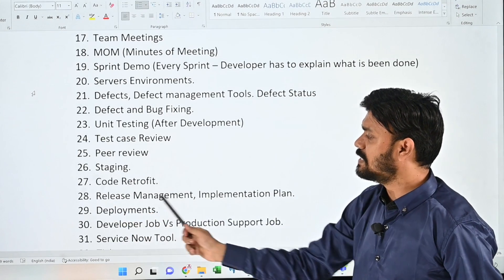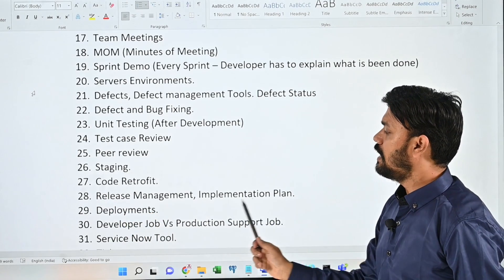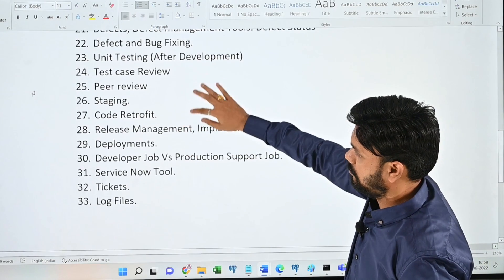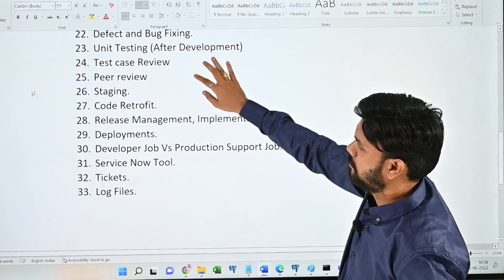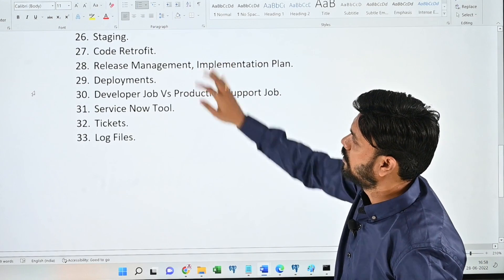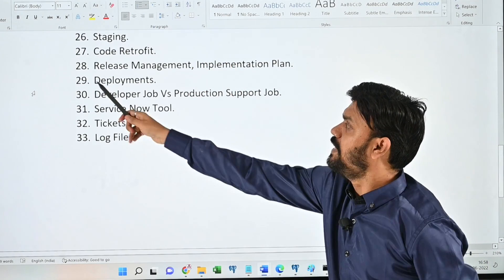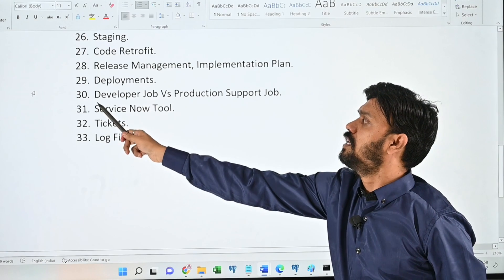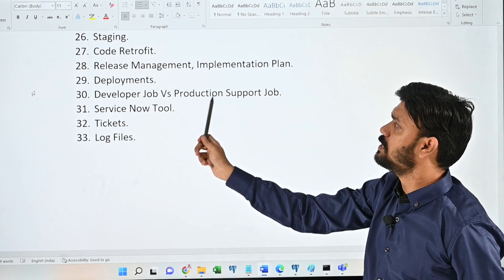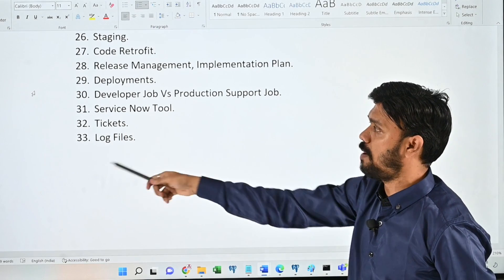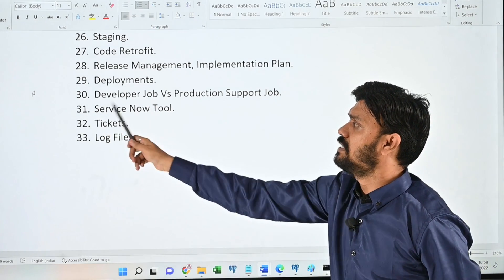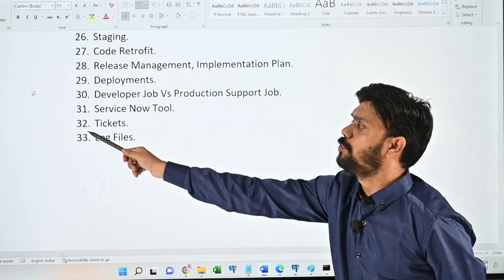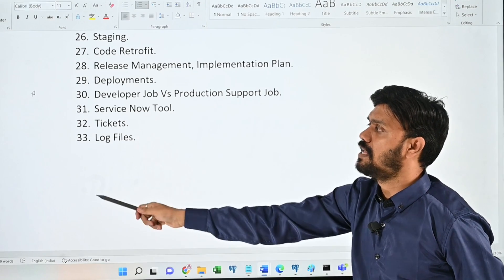Twenty-eighth: release management and implementation plan. Twenty-ninth: deployments. Thirtieth: developer job versus production support job. Thirty-first: ServiceNow tool. Thirty-second: tickets. Thirty-third: log files.